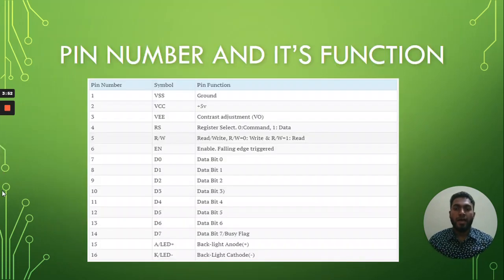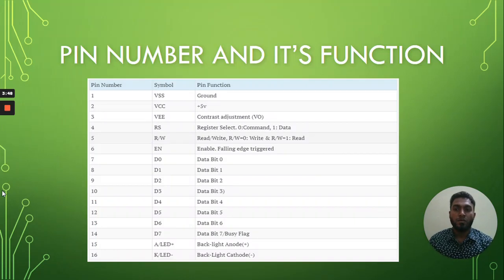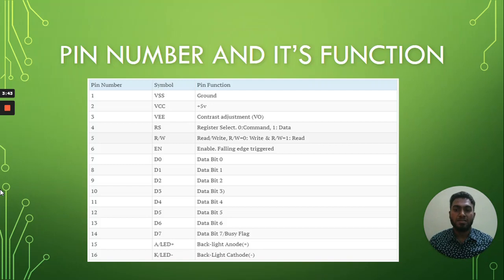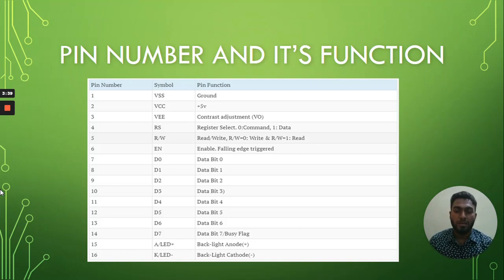As you can see here, here the pin number and its functions. Here the list down from the first pin number and the last pin number is 16, and the pin function is also available in the table.